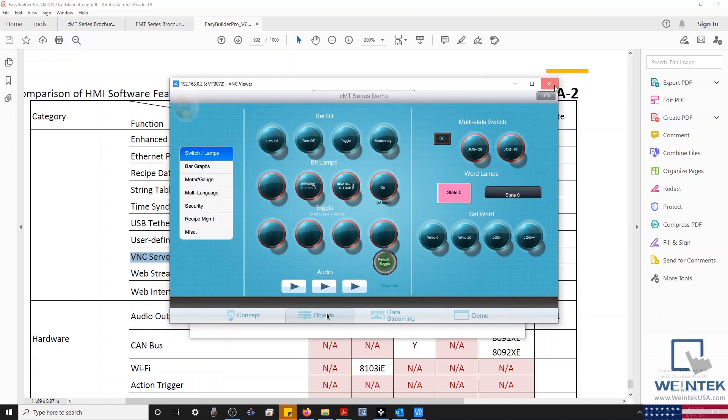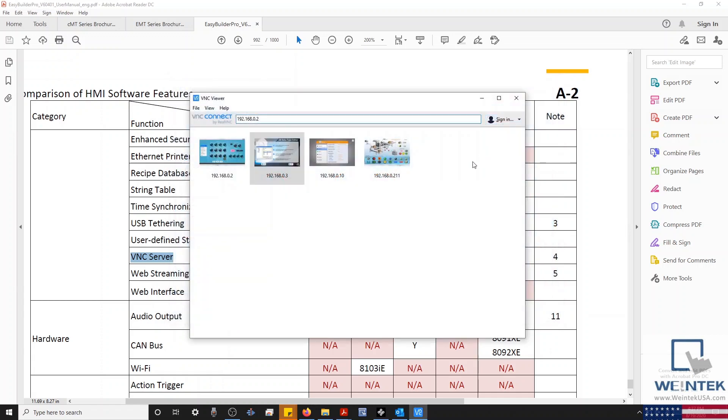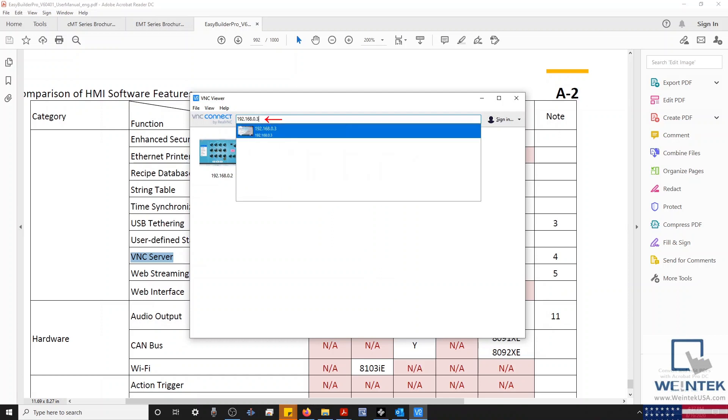Next, let's connect to and control our EMT3070A by entering the HMI's IP address once more into our VNC client.